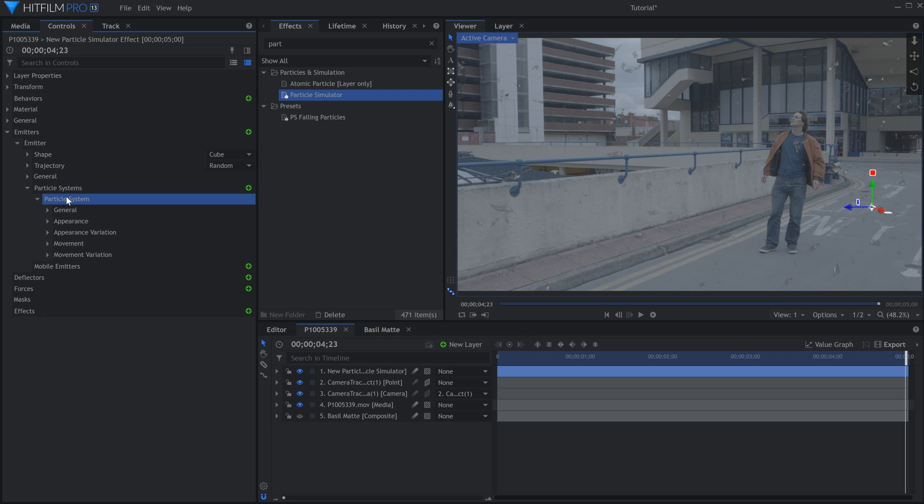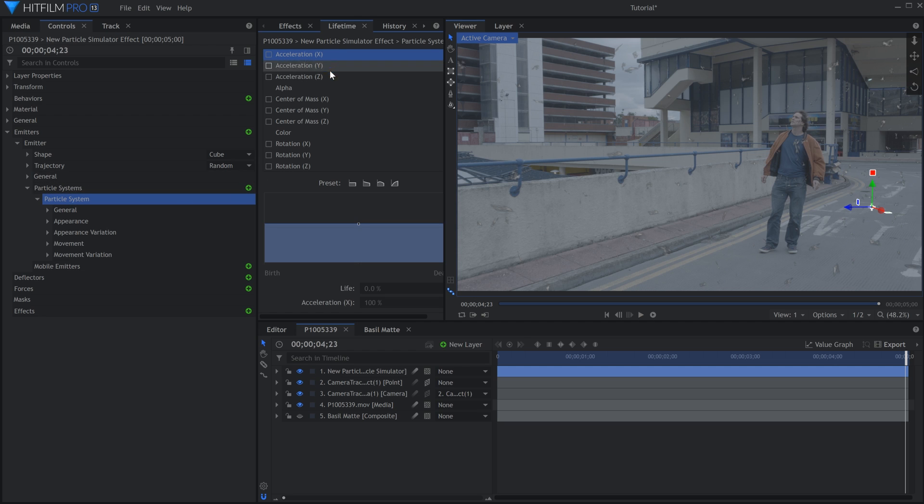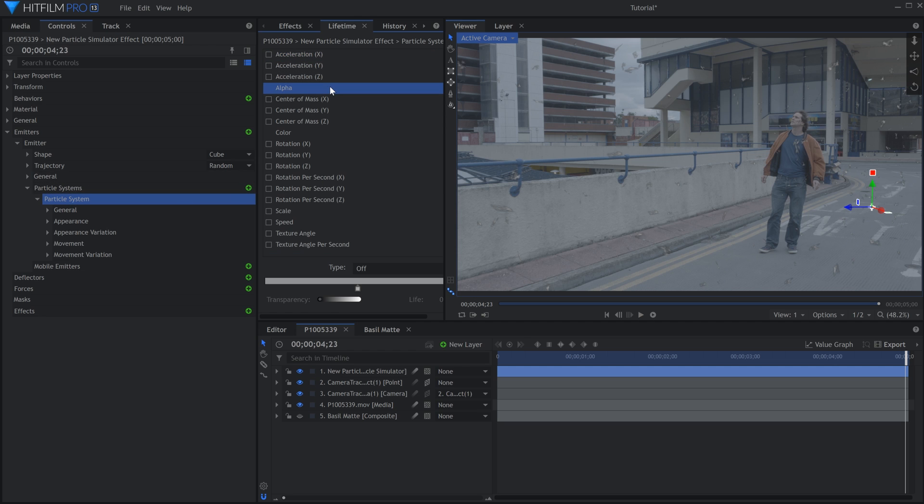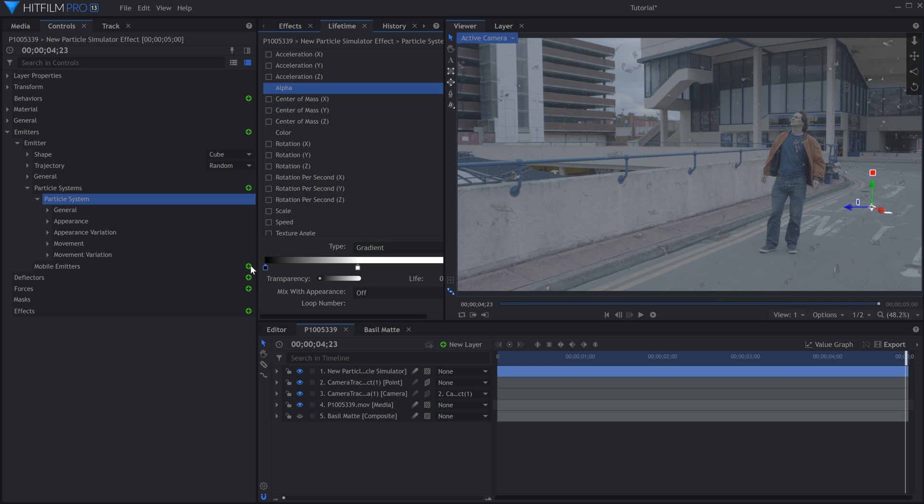To make the particles fade in and out, let's select the system and come up to the Lifetime panel. Select Alpha and change the Type to Gradient. Add a black point at the beginning and end.